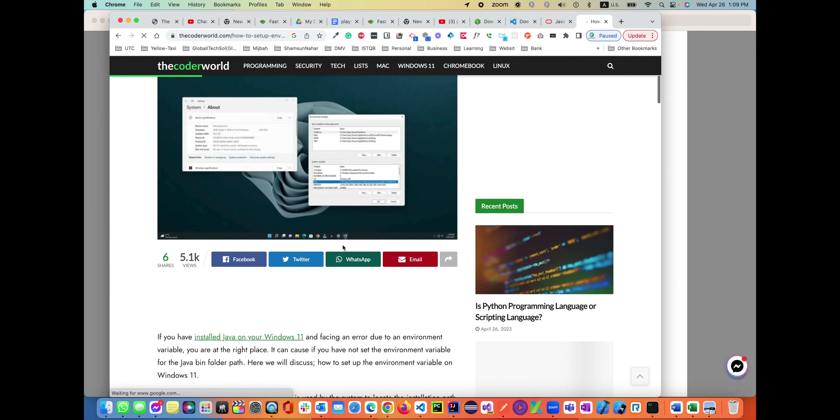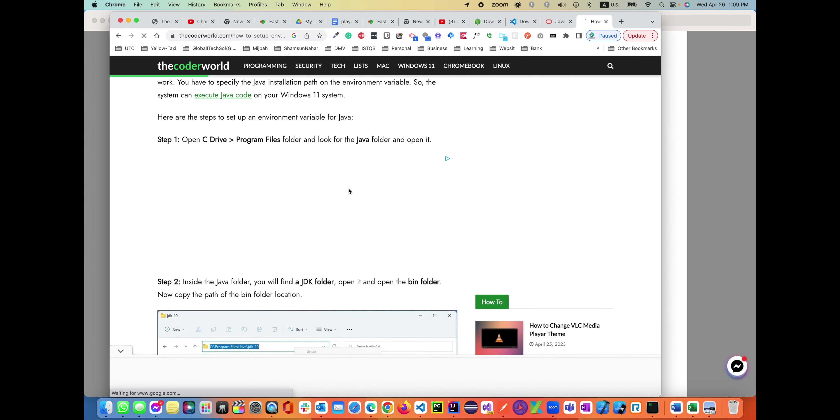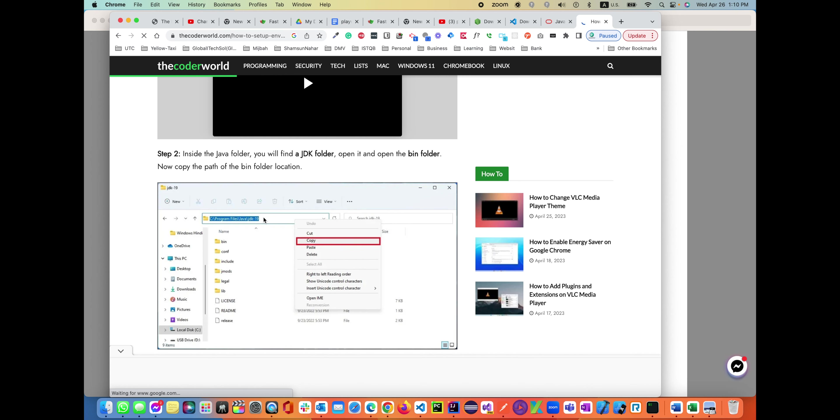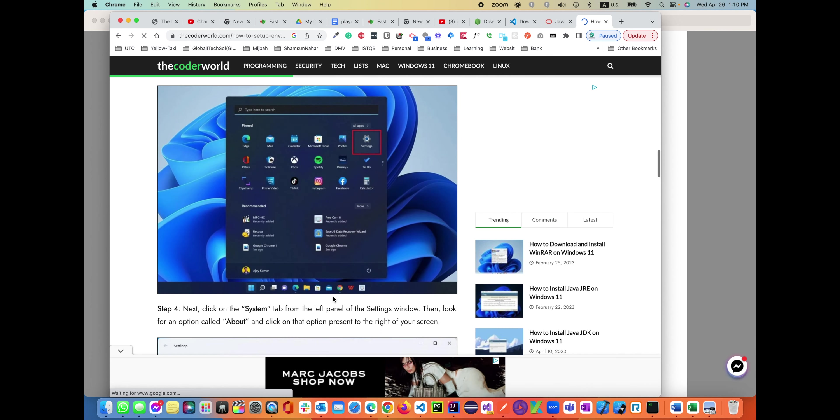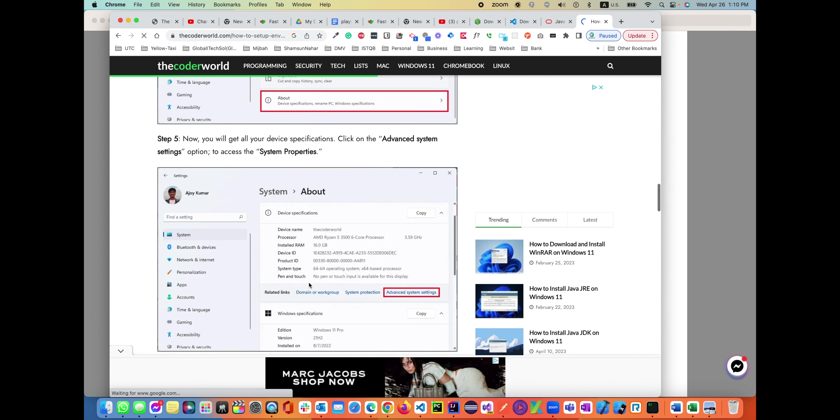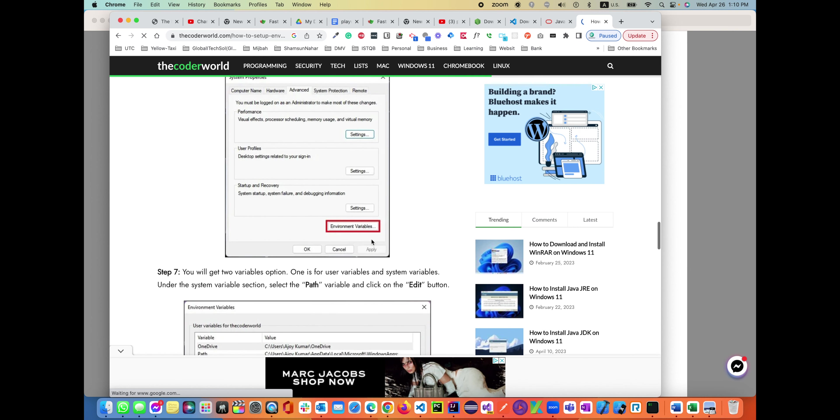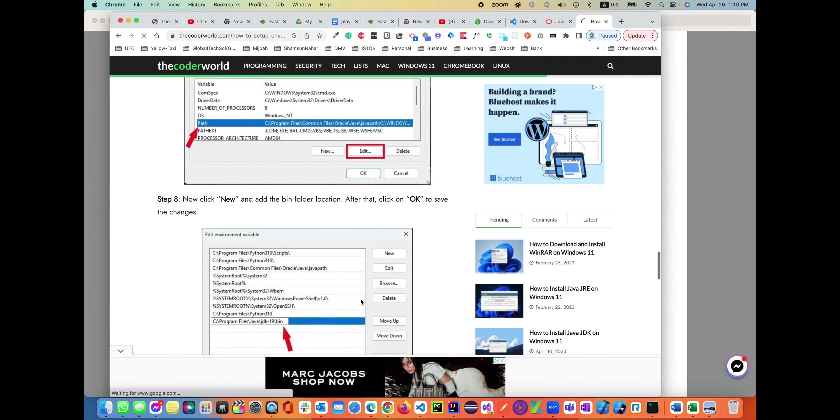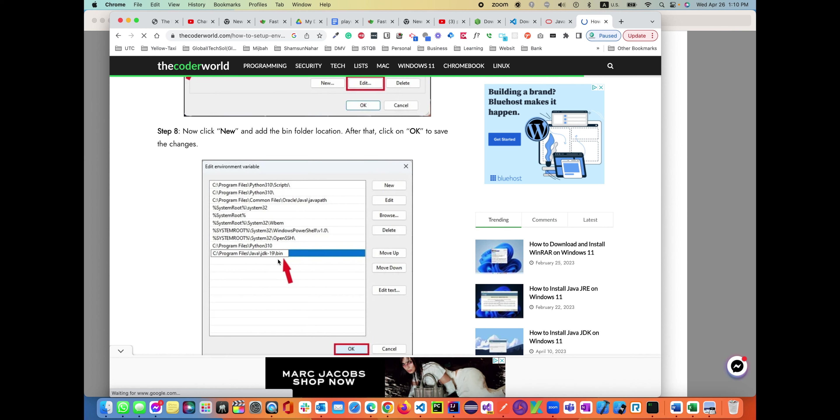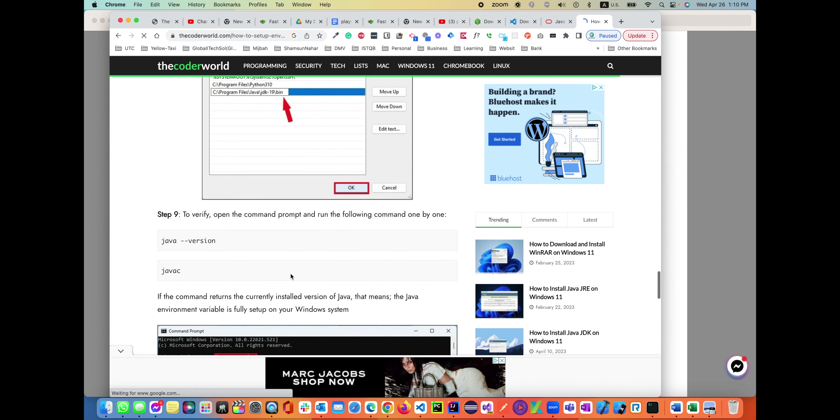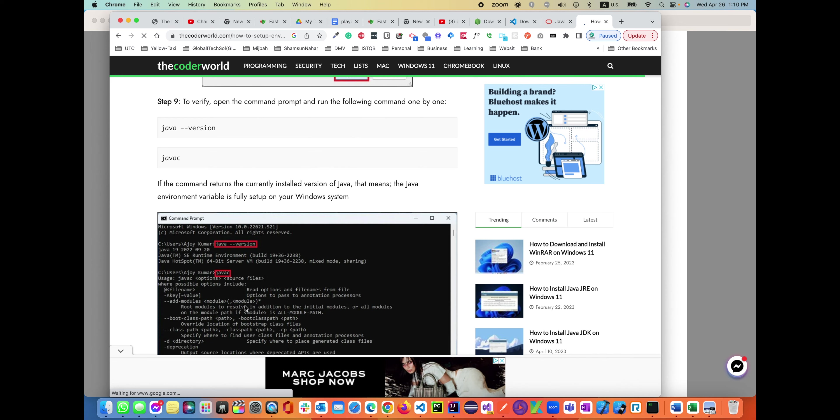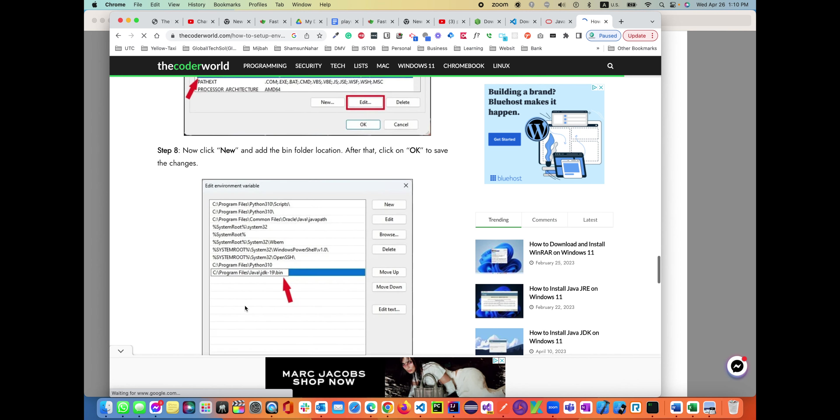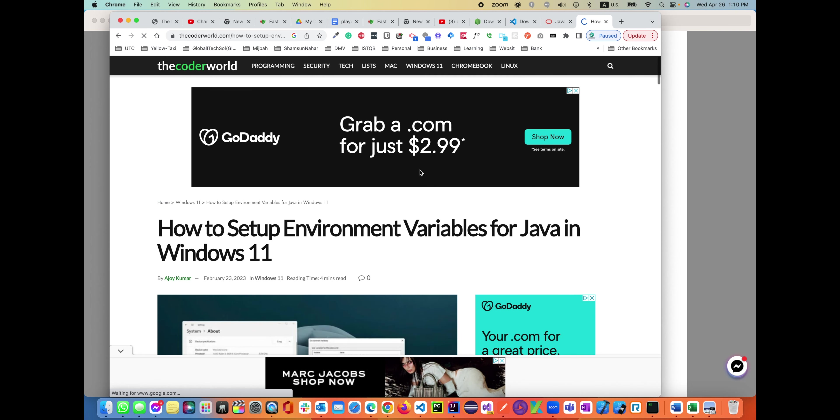It says you have to open up the environment variables, device, program files, Java, then copy that path of the JDK, then go back to your settings, systems, advanced system settings, and then environment variables. Then you can edit the existing path, edit it, and add the path of the JDK. Then on the console you can validate with 'java --version'. It should be giving you something like that as output. This is pretty much it. Same thing for Mac - you'll be configuring your bash profile with the Java environment variable.